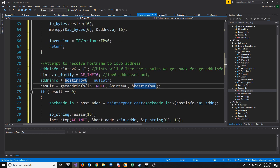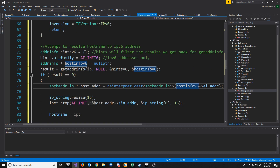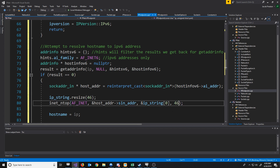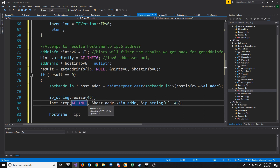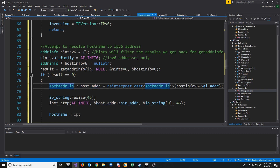Down here, we will reference hostinfo_v6. And instead of resizing to 16 characters for our IP string, we need to resize to 46 for IPv6. The last argument of our network-to-presentation conversion is the buffer size, which is 46 bytes for our 46-character string. We'll use AF_INET6 since it's IPv6. Also, instead of using a sockaddr_in, we're going to use a sockaddr_in6, since this is an IPv6 address.